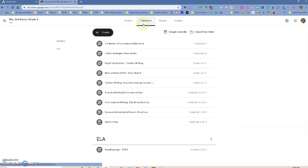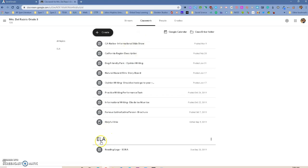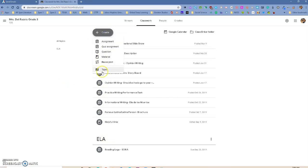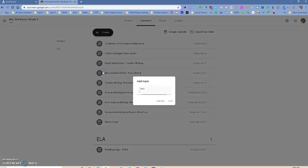Under Classwork, you will notice that this teacher has created over here a topic. You can create topics to keep your class organized. So basically, if I went in here and I added a topic...